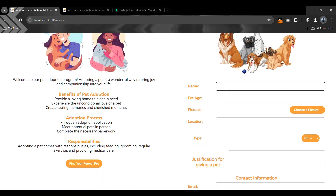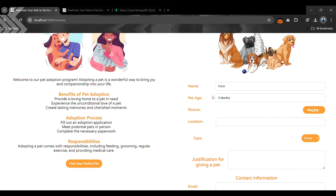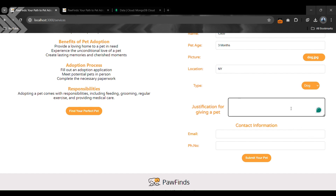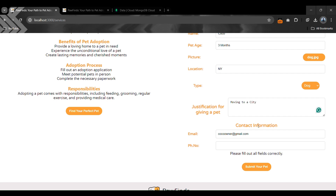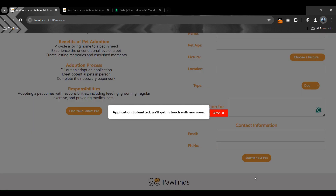Let's take an example: name 'Cuckoo', age three months, with a picture of your pet. Location may be New York or any other city, pet type dog, and justification may be 'moving to a new city'. The form also has validation — for example, if we enter a wrong email it will show a message asking for a valid email address. Now we have submitted our application successfully.